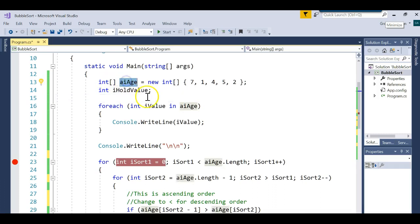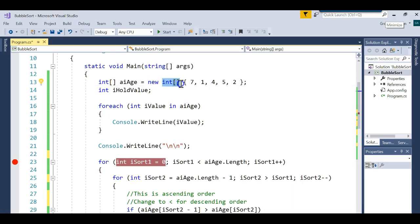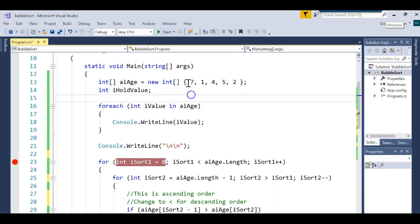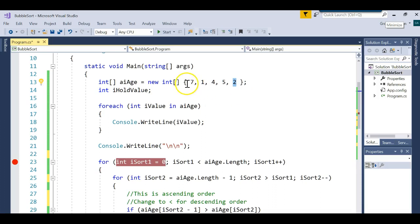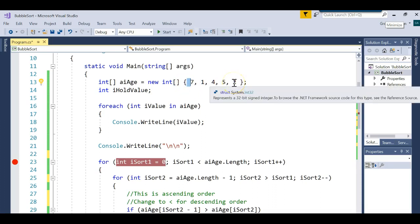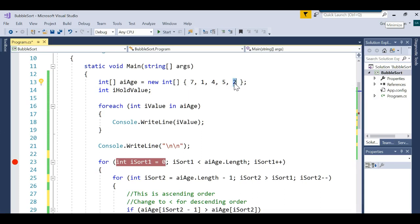I created an array called aiAge — using Hungarian notation for array of integers for age. It's an array of integers, and I went ahead and loaded up all the values, sizing it and filling in each element. I have five values: 7, 1, 4, 5, and 2, in positions zero through four. Remember, arrays are zero-based, so a five-element array goes from position zero to position four.